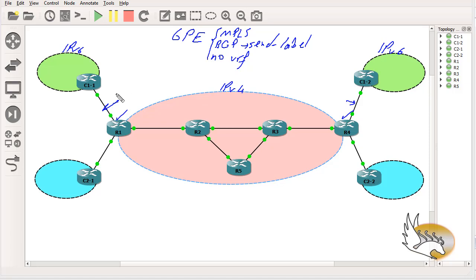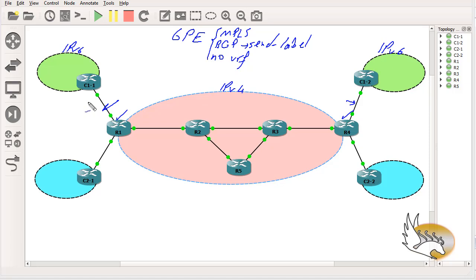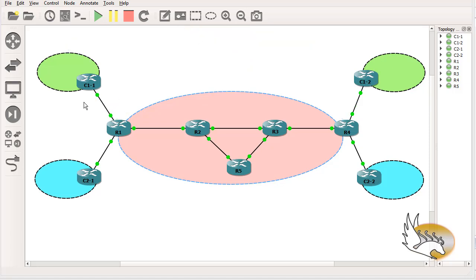Something you should know about 6PE is that the protocol used to connect the CE to the PE can be any protocol — RIP, OSPF, EIGRP, or static routes. However, for 6VPE the CE-PE protocol options are BGP, EIGRP, OSPF, or static routes — RIP does not support that kind of connection for 6VPE.